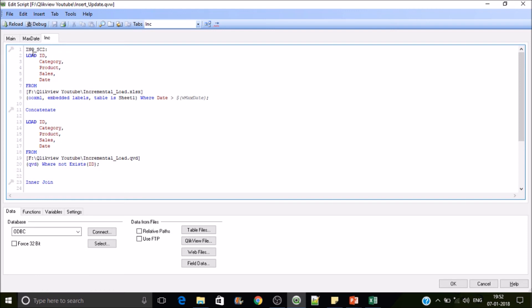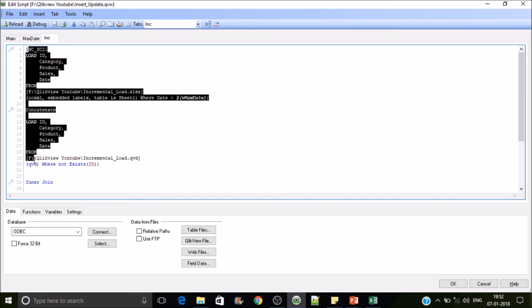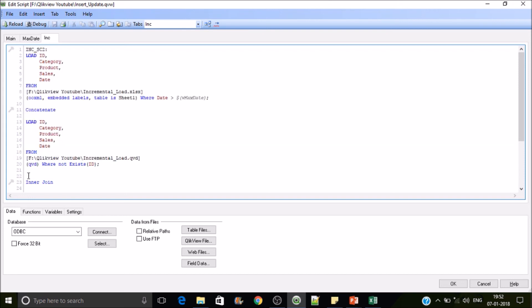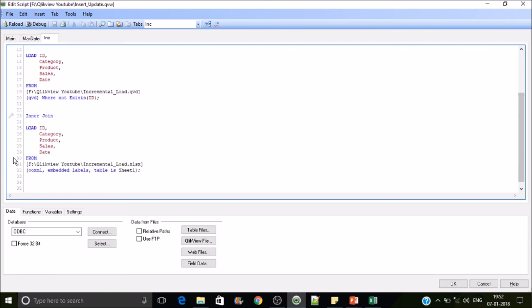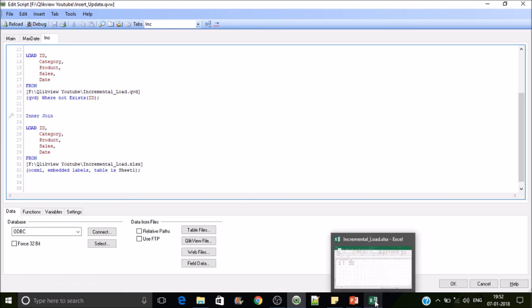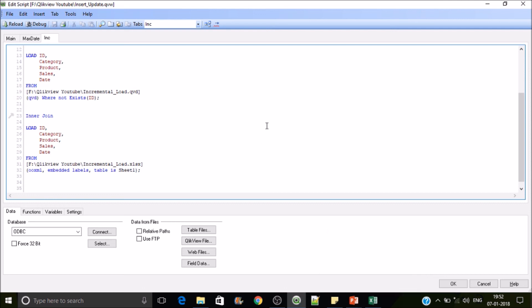In INC tab first it will execute this and then this. So before inner join we will be having only one table that is INSC2 which has ID and all these fields. And after this we'll have this table and it will do inner join of these two tables so we'll be getting the records which are in common. So this is how the insert, update, and delete will work in QlikView incremental load concepts.